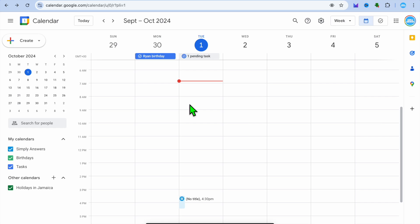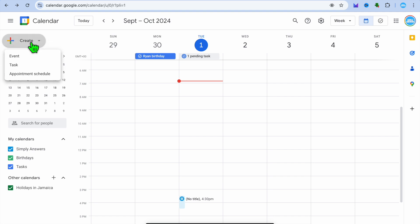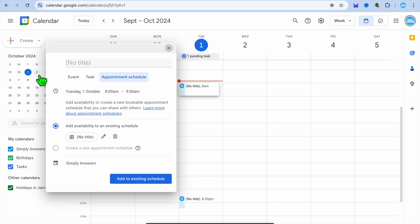Hello, hope you're doing good. In this video I will be showing you how to create Google Calendar appointment slots. The first thing you want to do once you're on your Google Calendar is go over to the top left hand corner and tap on Create. After selecting Create, you're going to tap on Appointment Schedule.